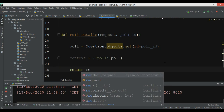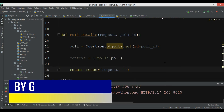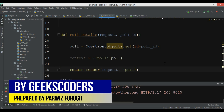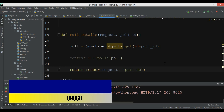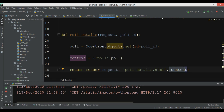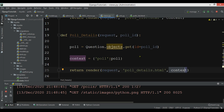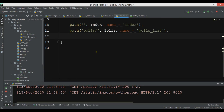Now we are going to send this data to our template as 'pool'. We can return render with the request, and we also want to create a new HTML file called pool_details.html, adding the context dictionary as well.